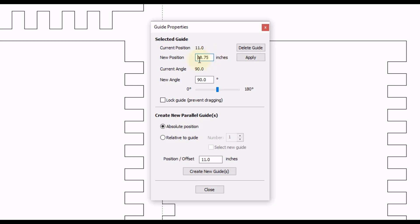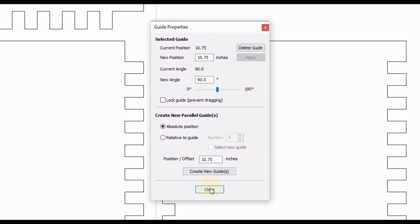And now that'll subtract a quarter inch from our current position, and that'll be our new position. And now we just have to click Apply. And you can see that'll move the guideline back a quarter of an inch. So once you do that, we can click Close.